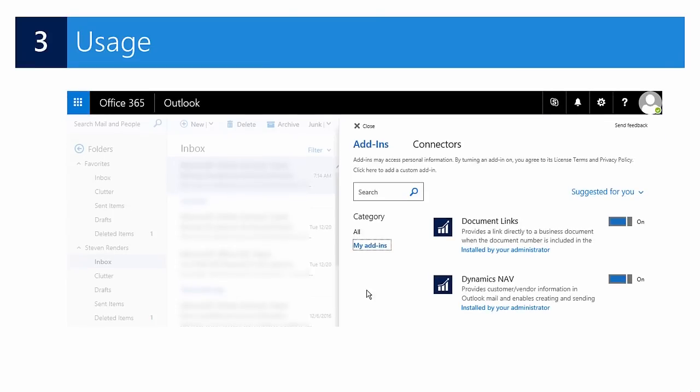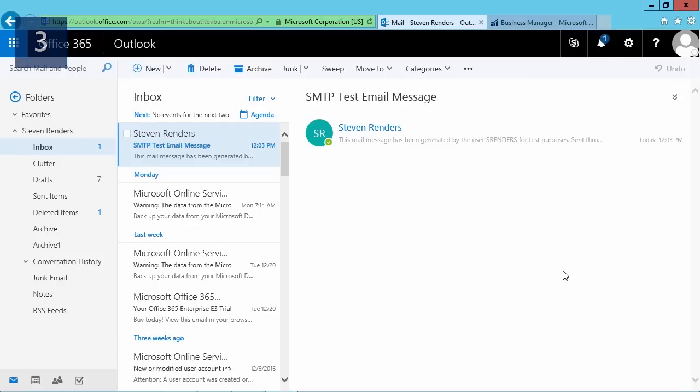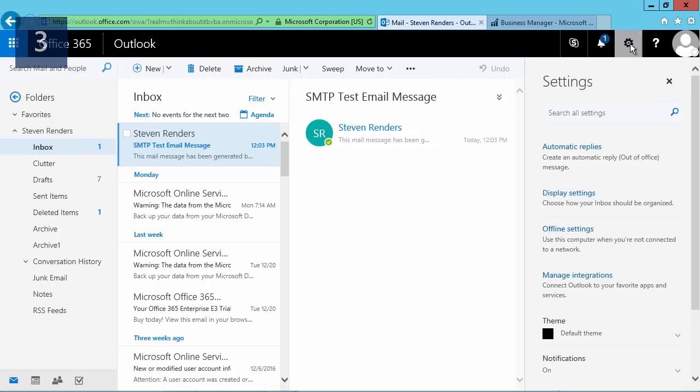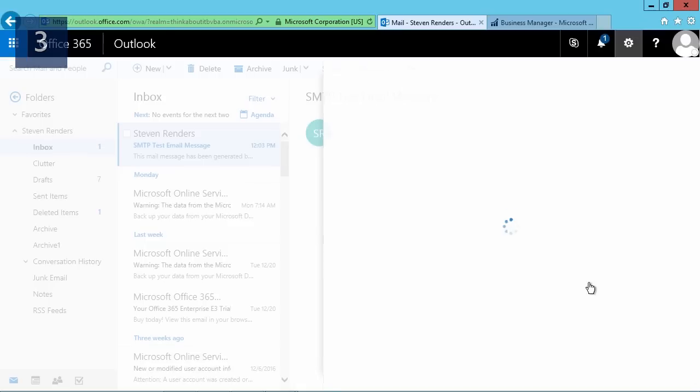So now that we have configured our Outlook add-in, let's have a look at how we can get it up and running in the application. Here we are in the application. I launch my Outlook web application, and what I do right now once I am in Outlook is I go to my settings and in settings I look for manage integrations.